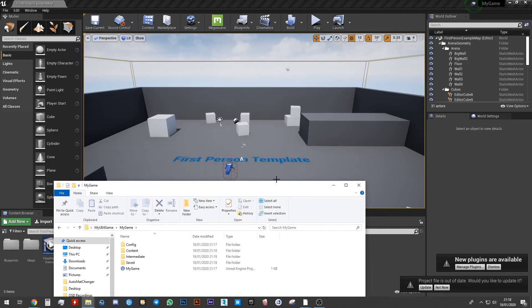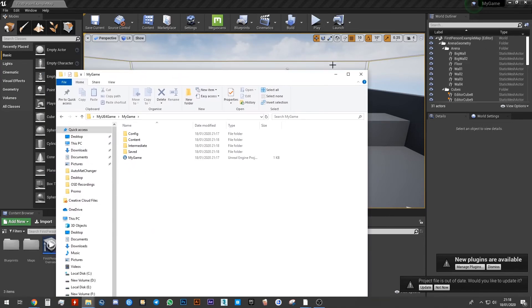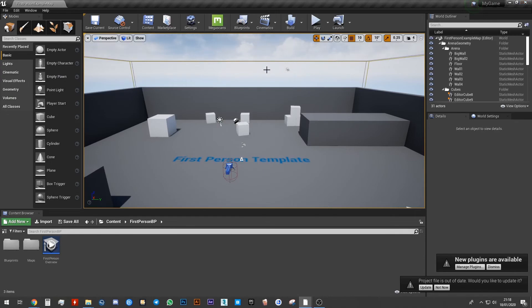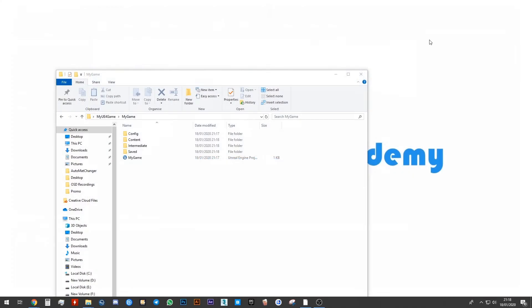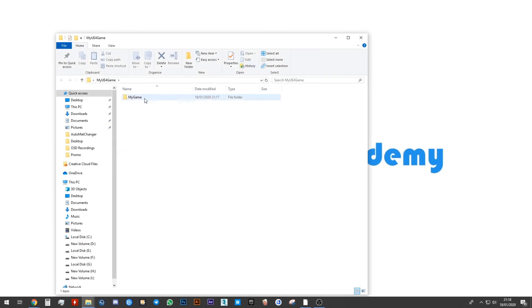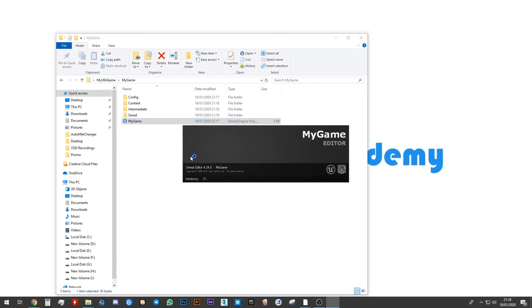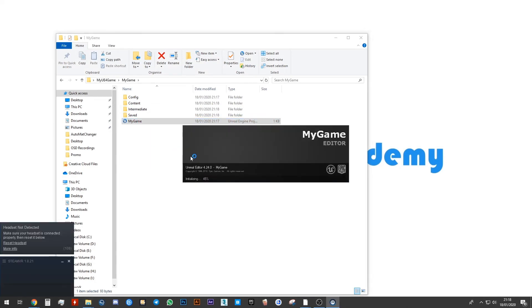The project is now opened. If I was to close this project, I can always open it back up again by going to my folder on my desktop, going into the folder called My Game and this blue icon over here, by double clicking that, my game will open up and I'll be back into my project again.